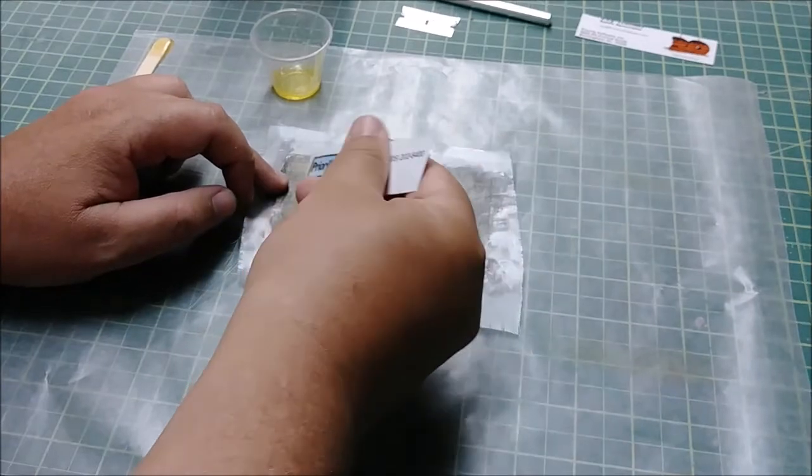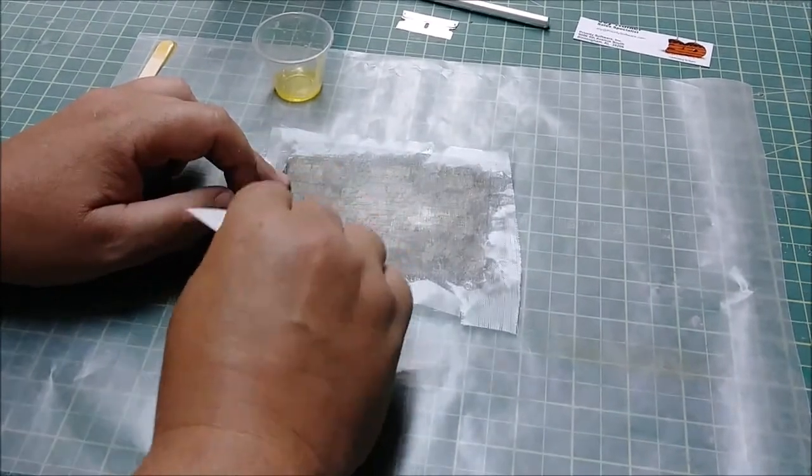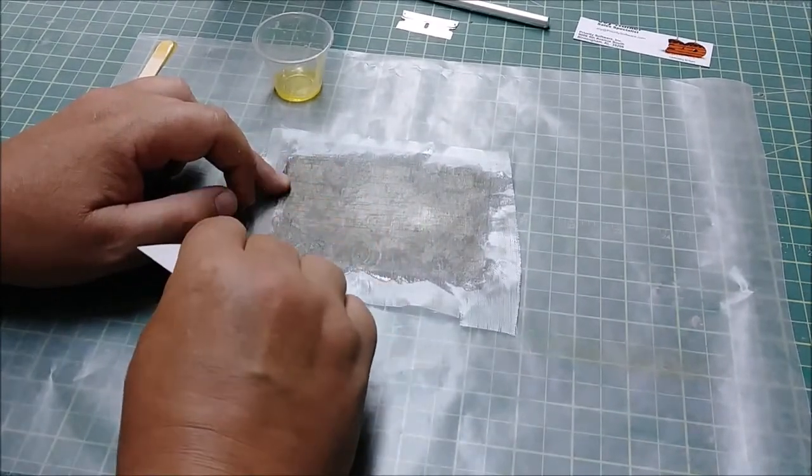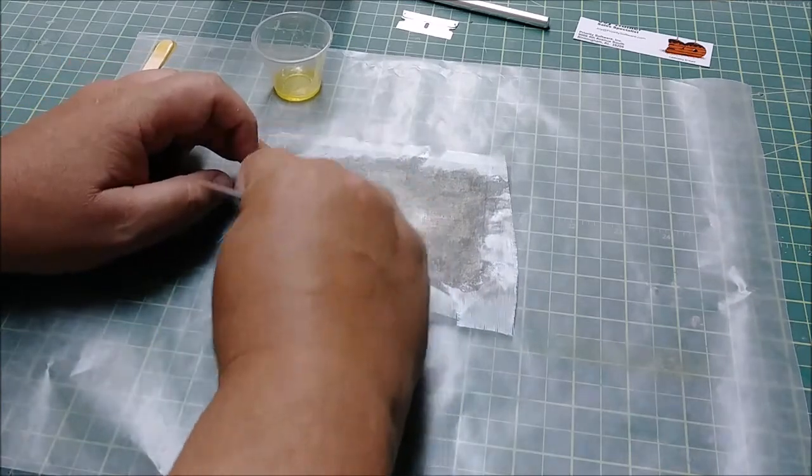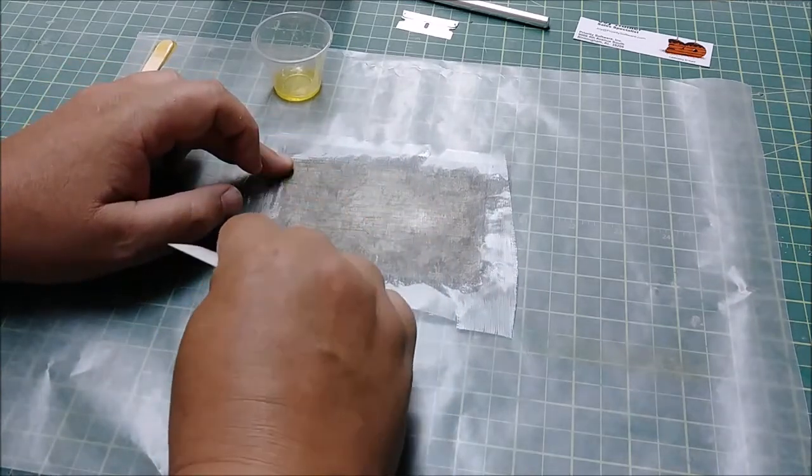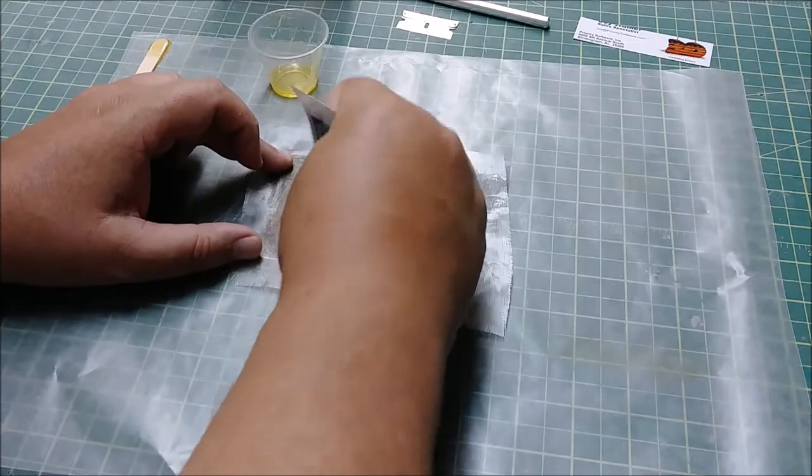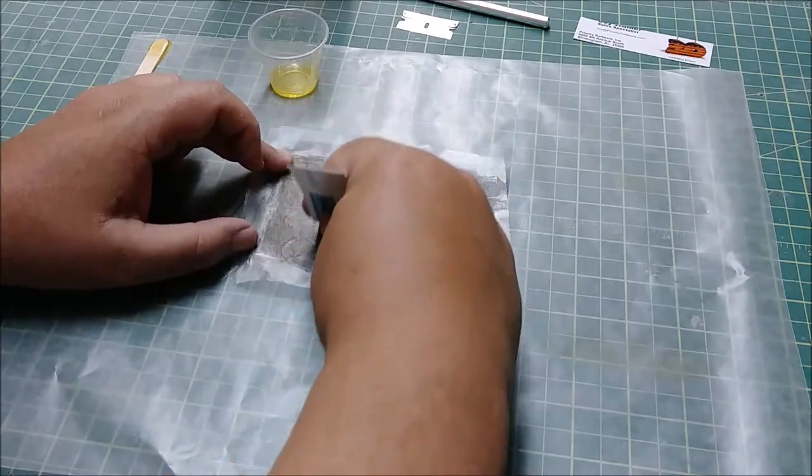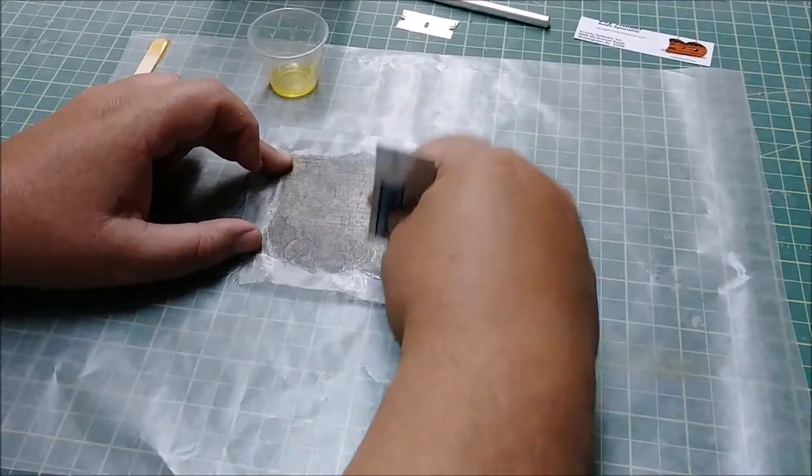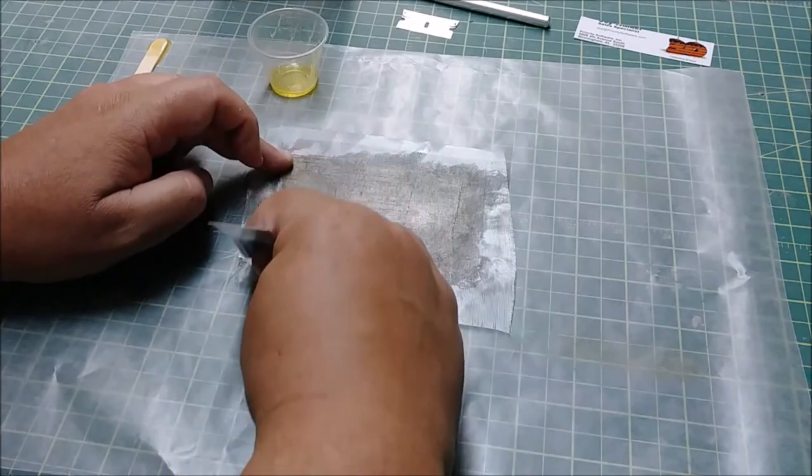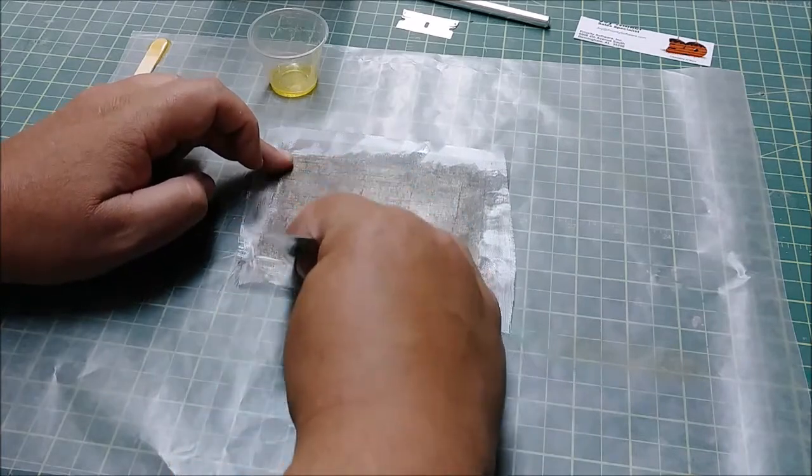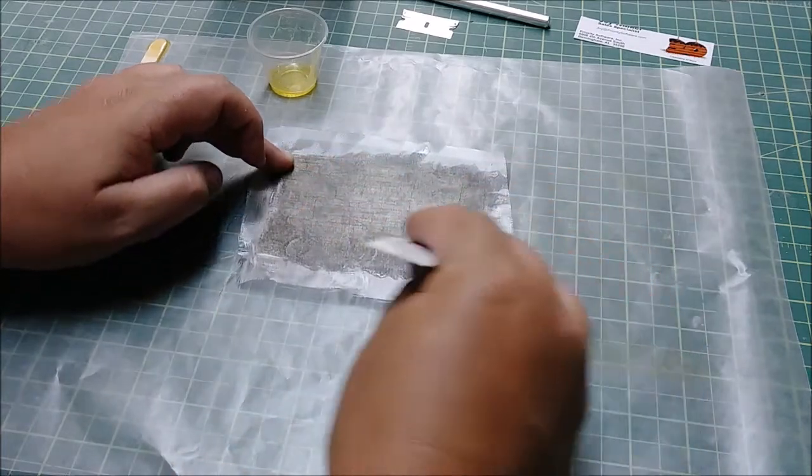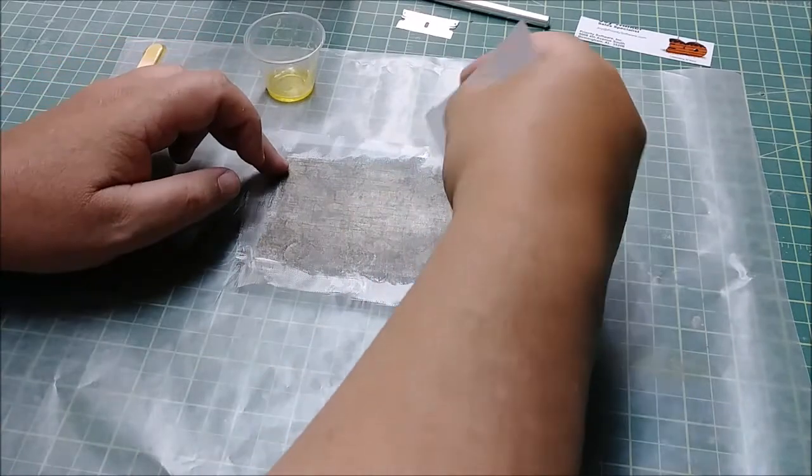Okay, now some people like to put the resin down in two steps, and that's fine. They can do the stick-down coat and then do the flow coat, as they call it.